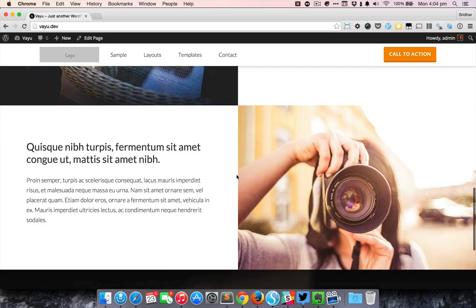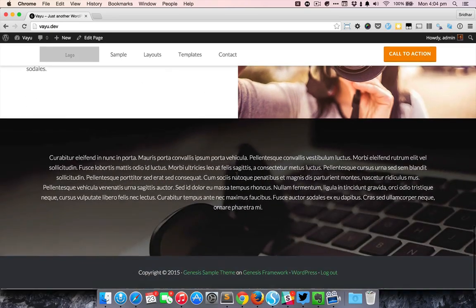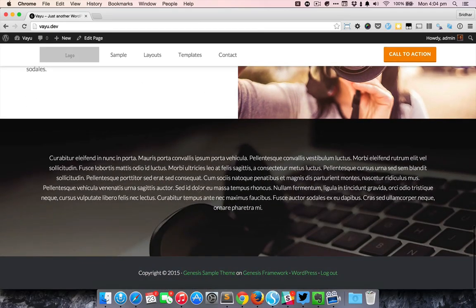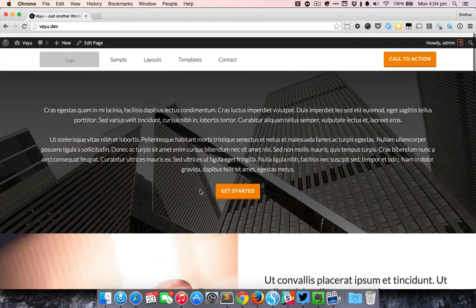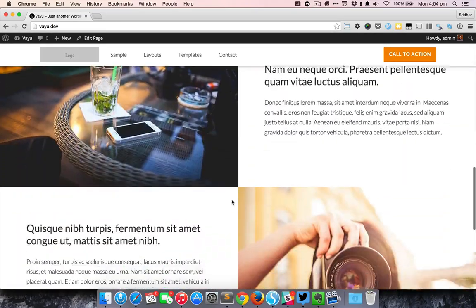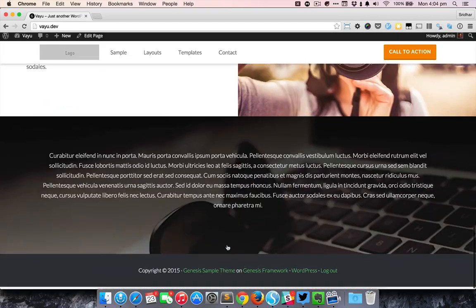This is text and image and finally this is one more hero section but without the CTA button.